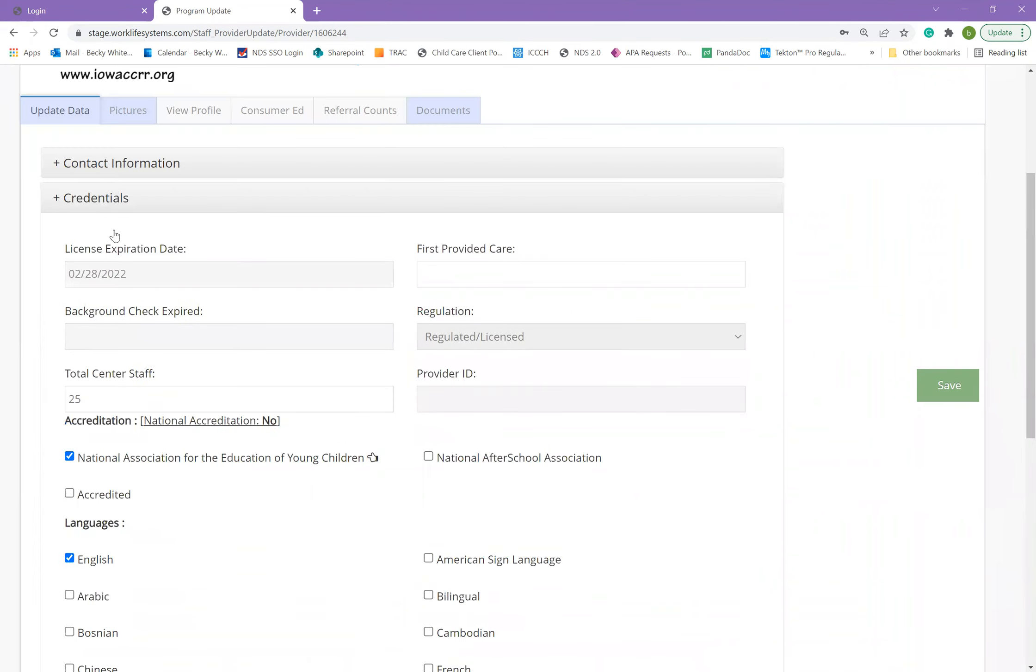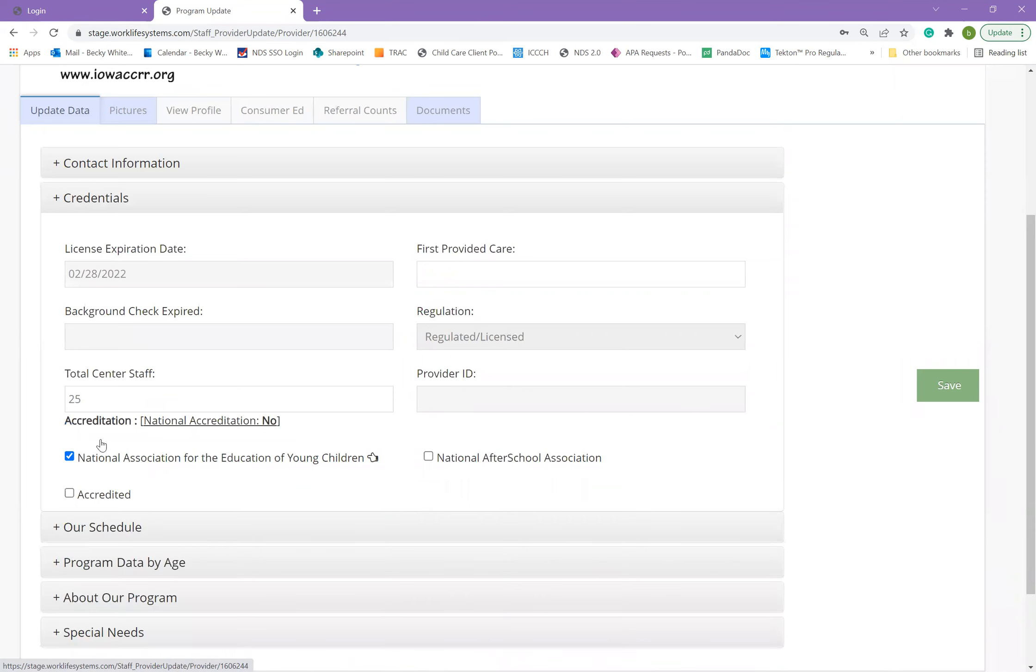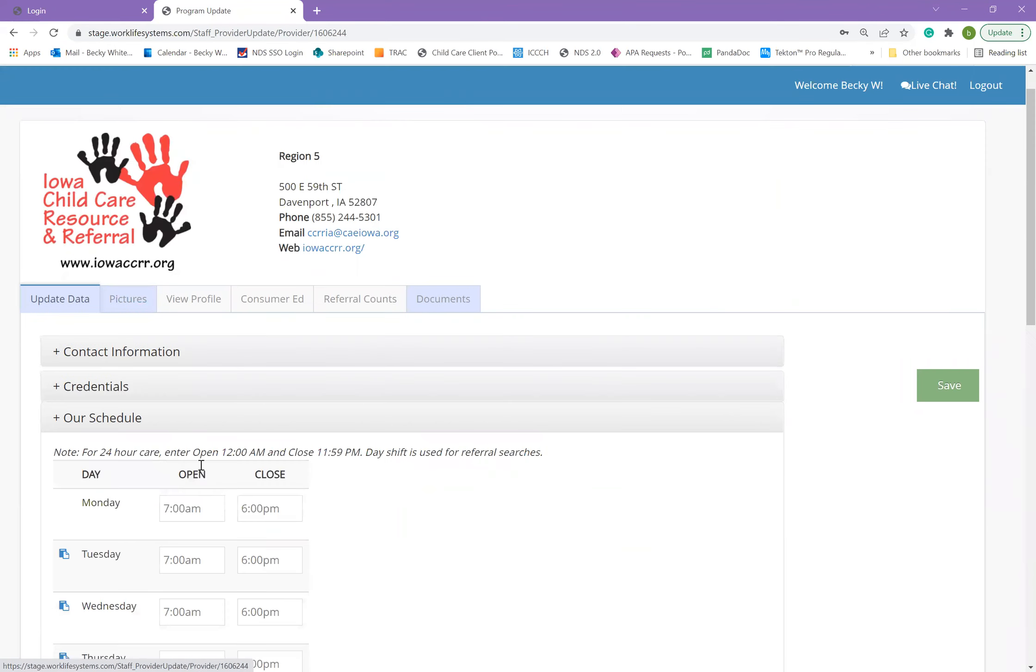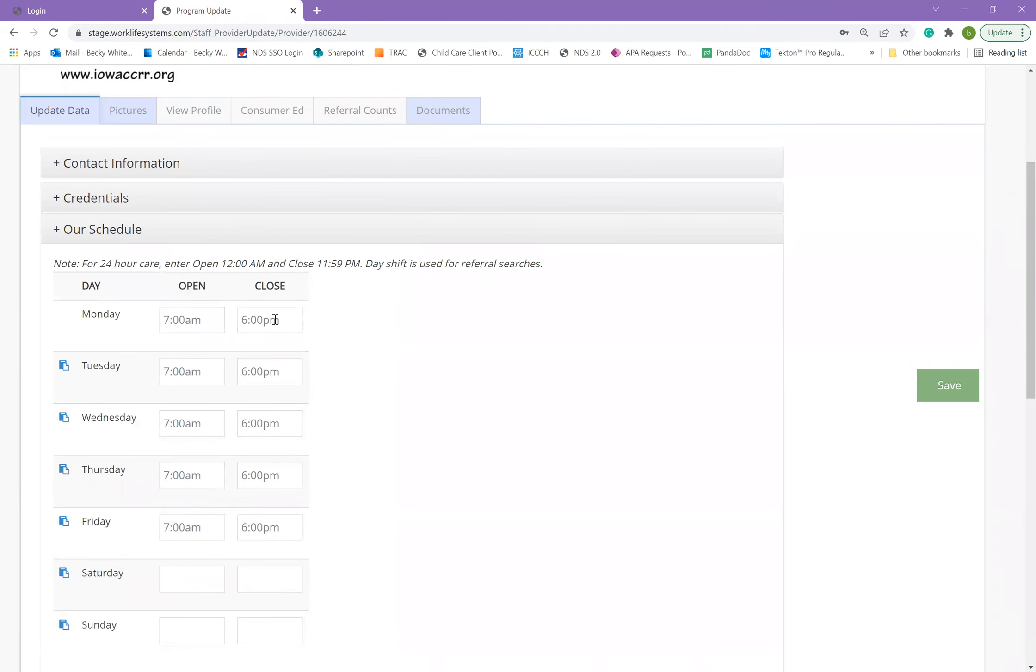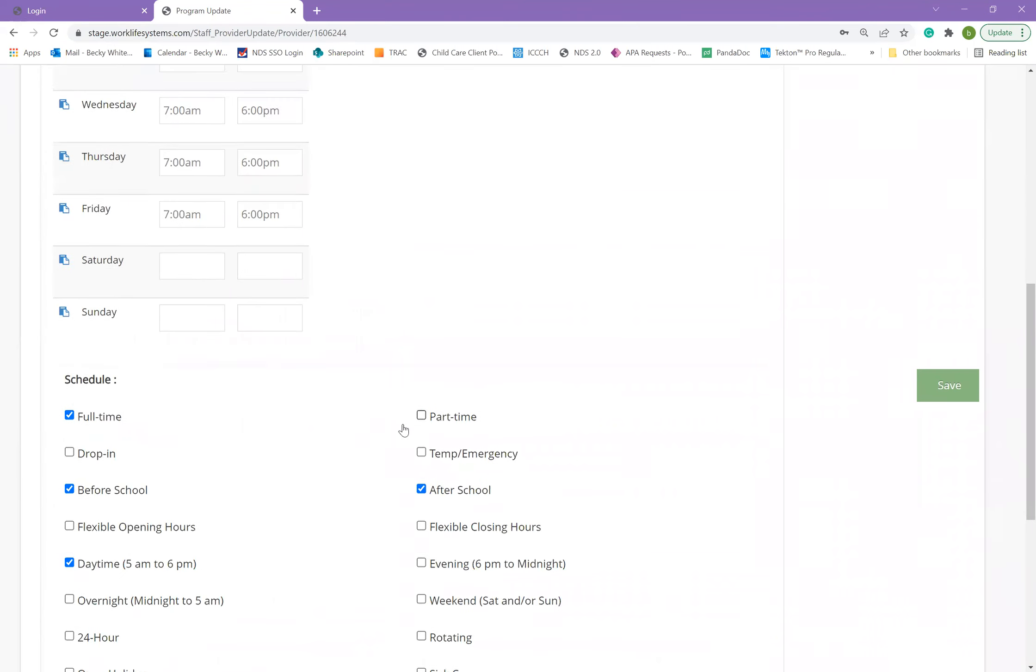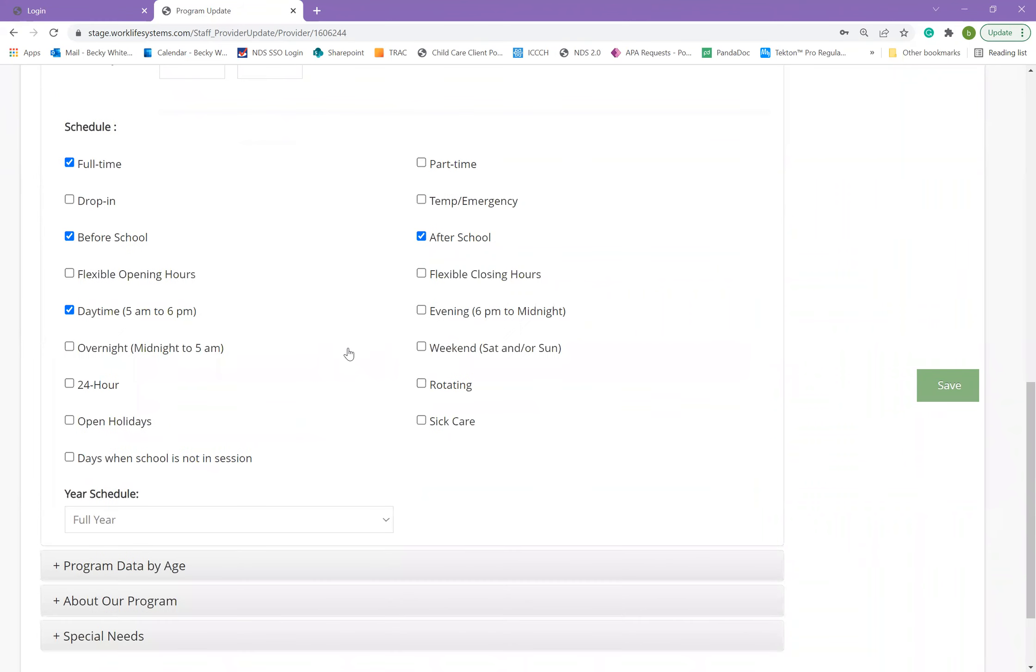The third section, schedule, allows you to list the hours that your program is open, as well as other specifics about your program. For instance, do you accept full-time and part-time care? Are you open on holidays, or maybe when school is not in session? Please click those that apply to your program.